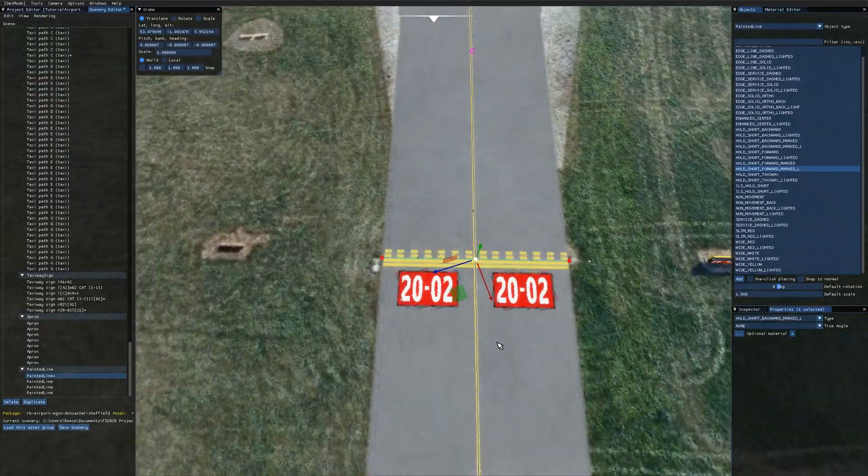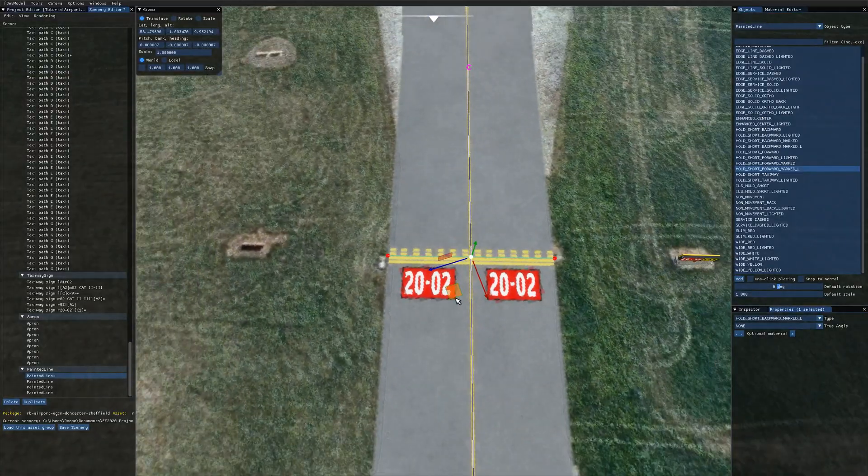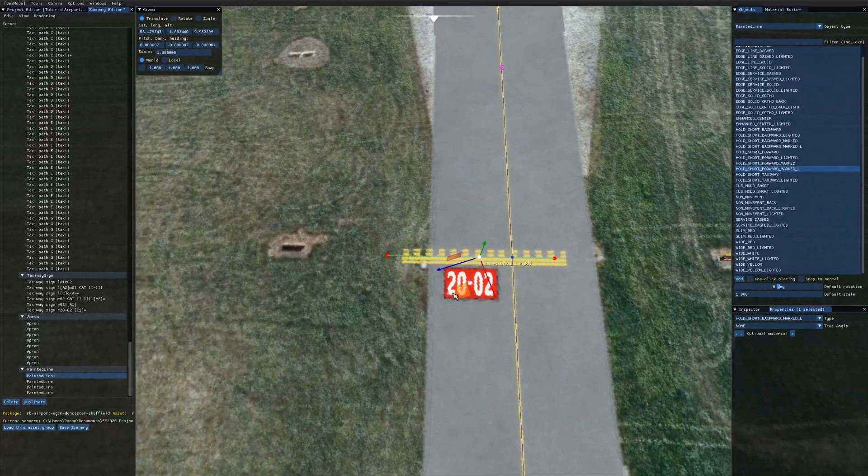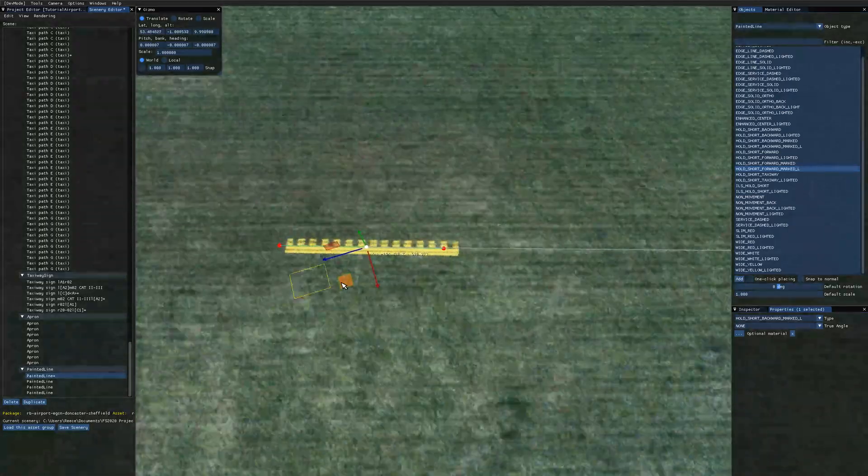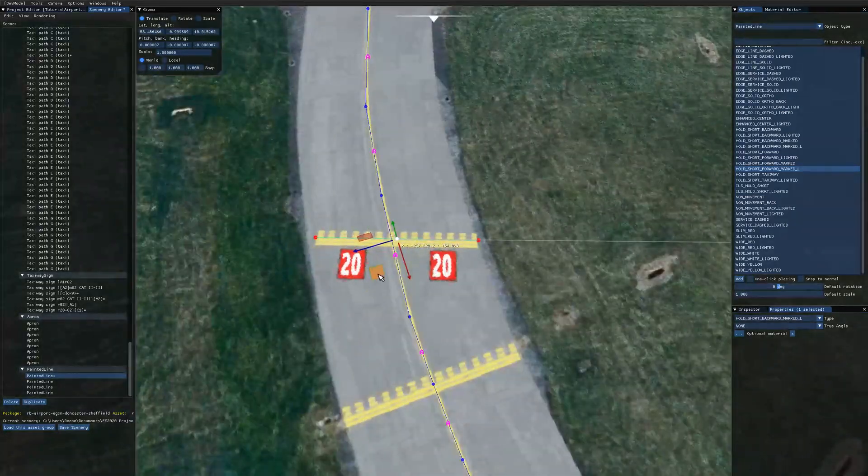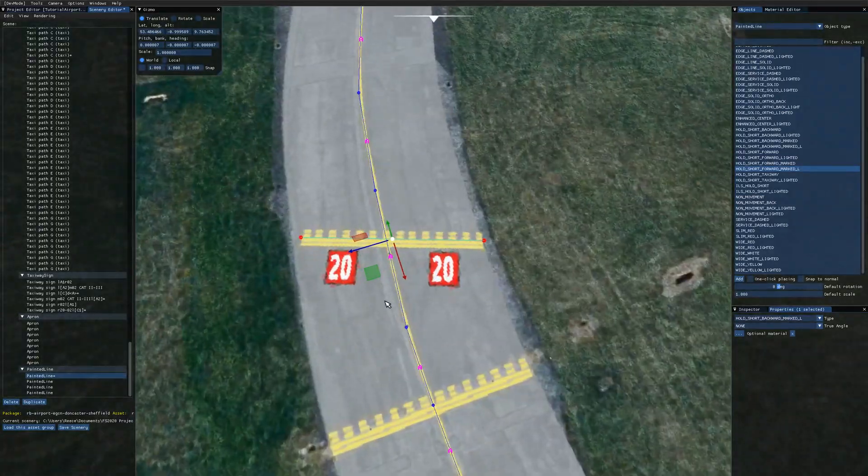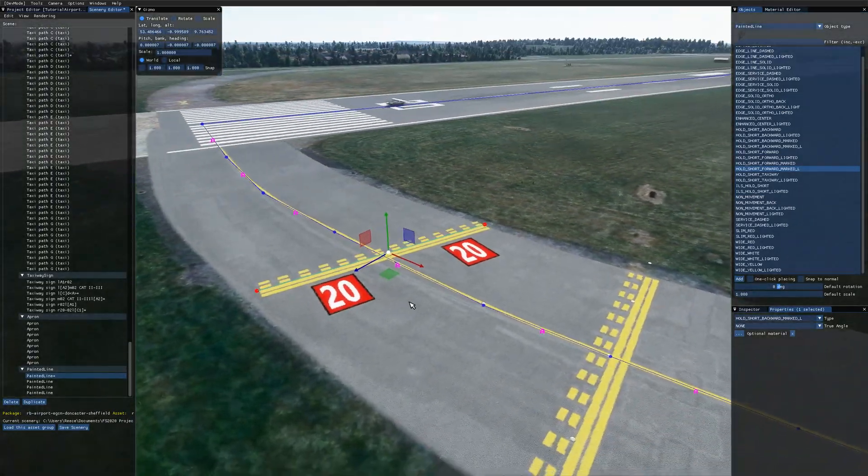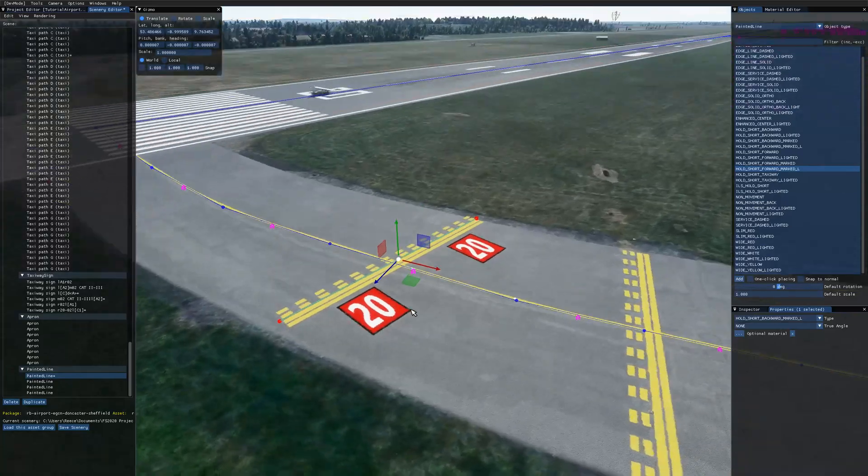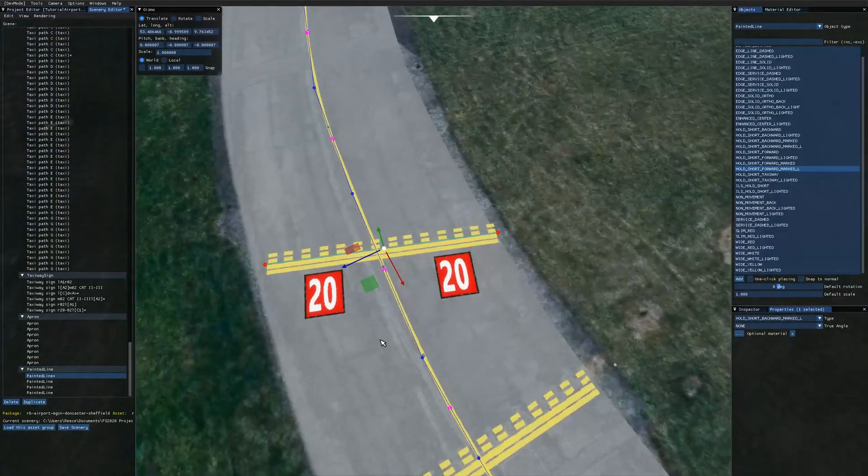If I was to grab this taxiway line and move to another runway you can see there the taxiway markings have updated because we're at the 20 end of the runway and they've adapted correctly.